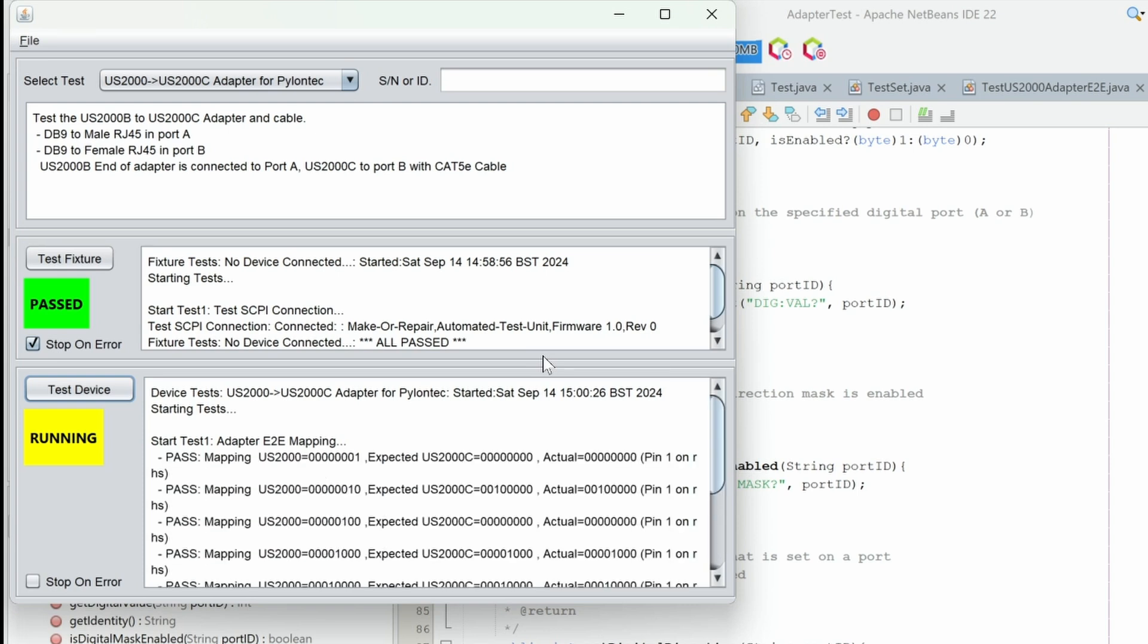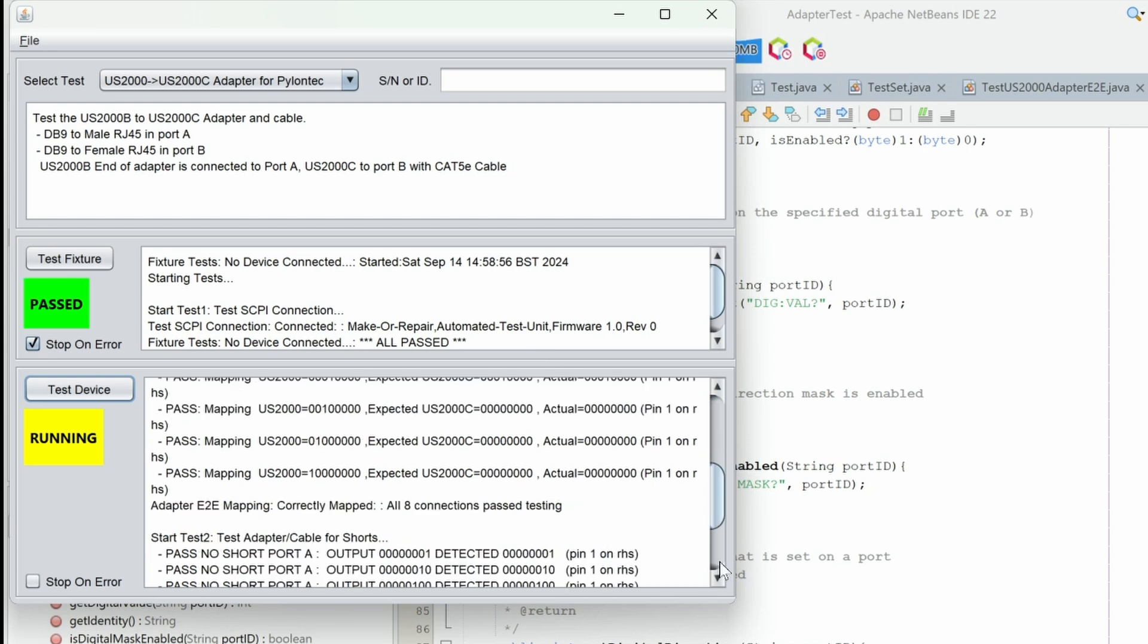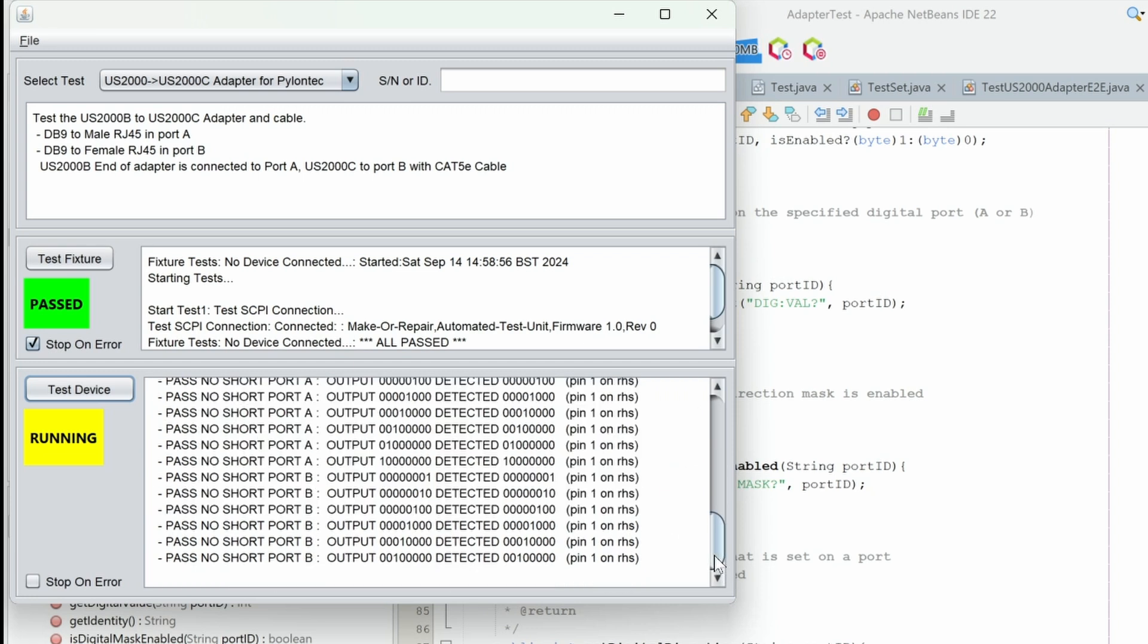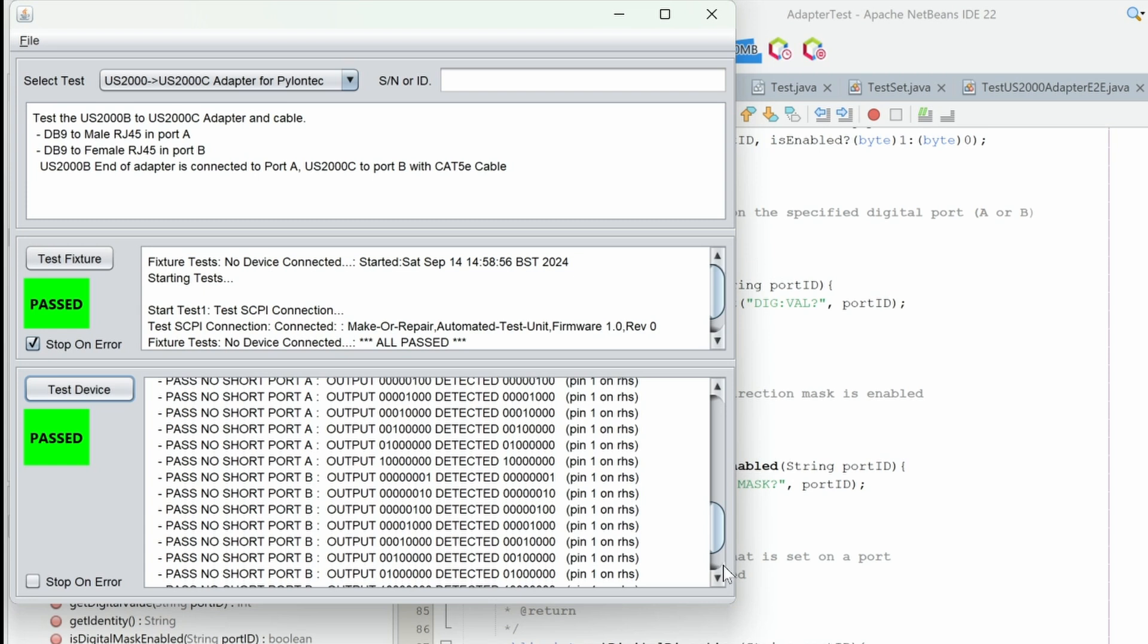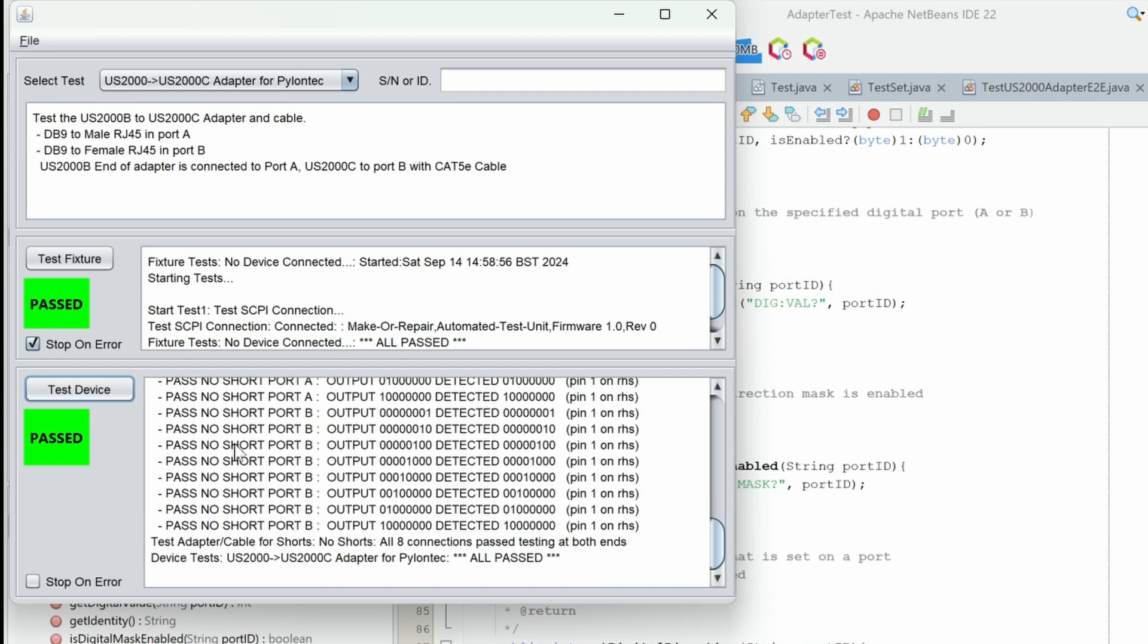Here we go. Starting to clock up the, hopefully, whole set of passes. So through connections, end-to-end mapping, correctly passed or late passed. Now it's testing it for short circuits. And these are looking good. No short circuits detected so far at least. And we've got a full pass. Excellent. So all is well with this adapter.